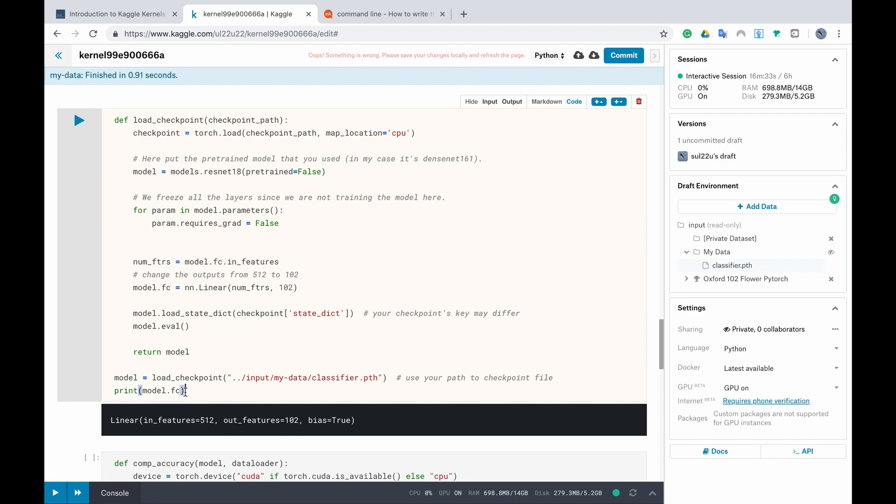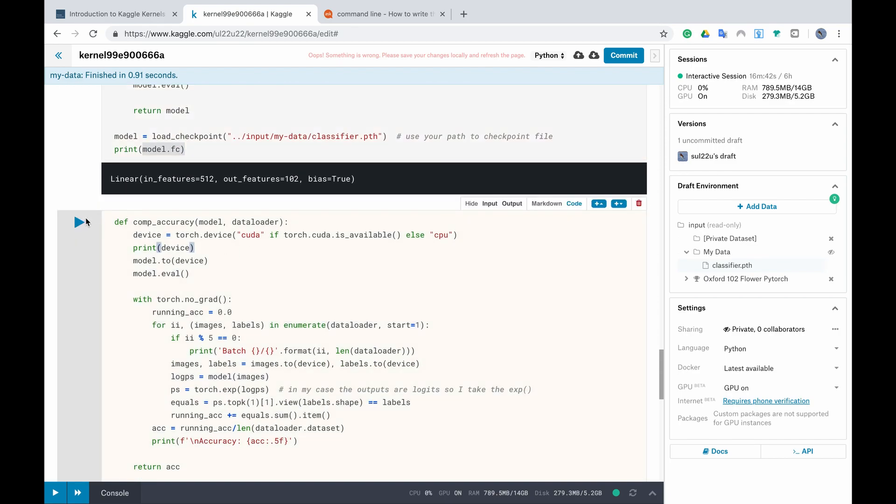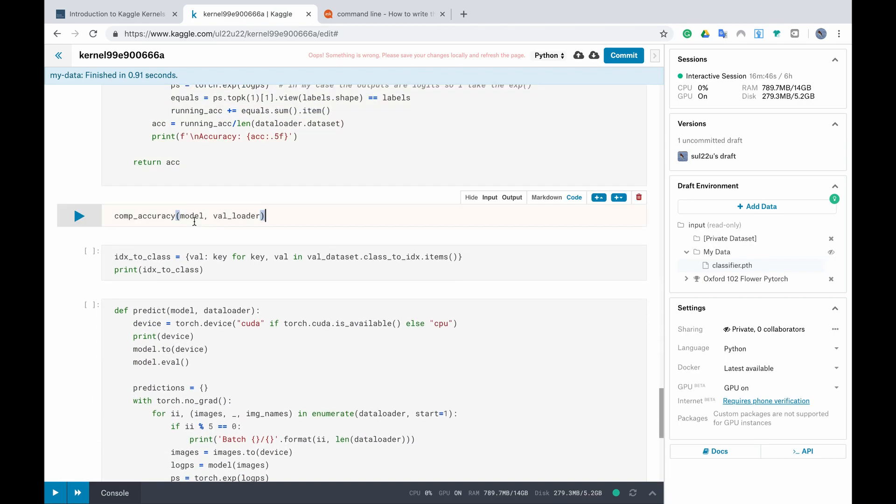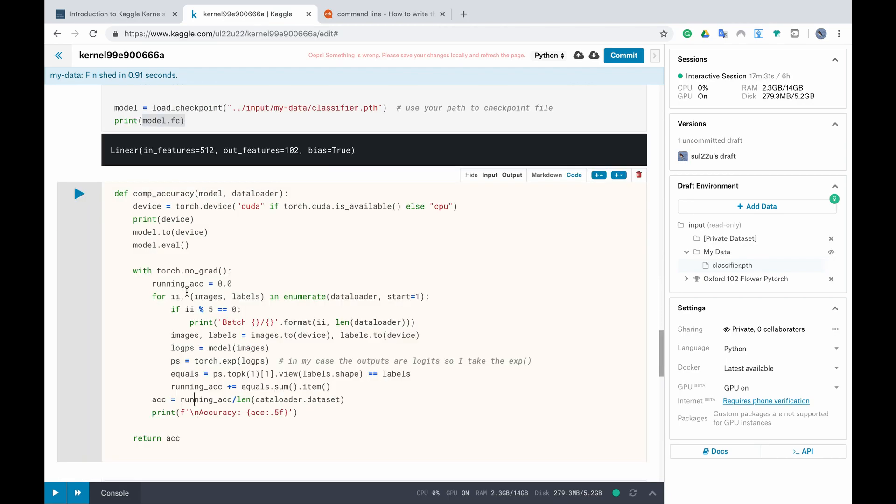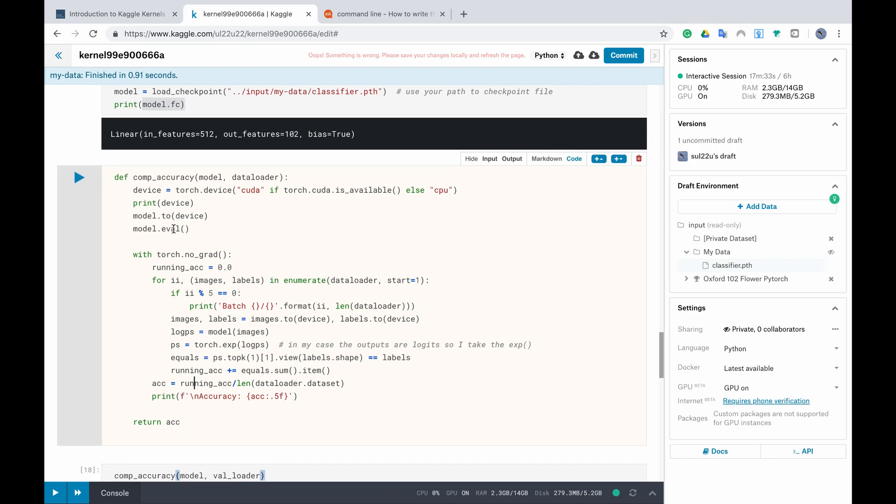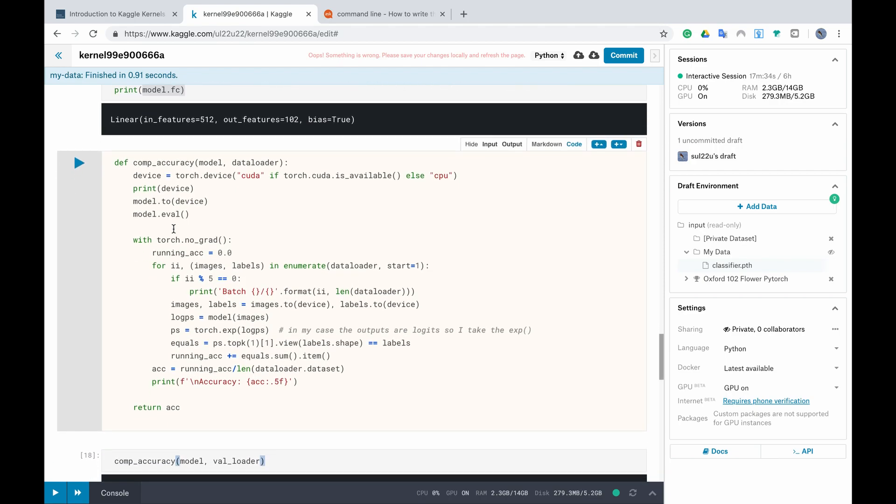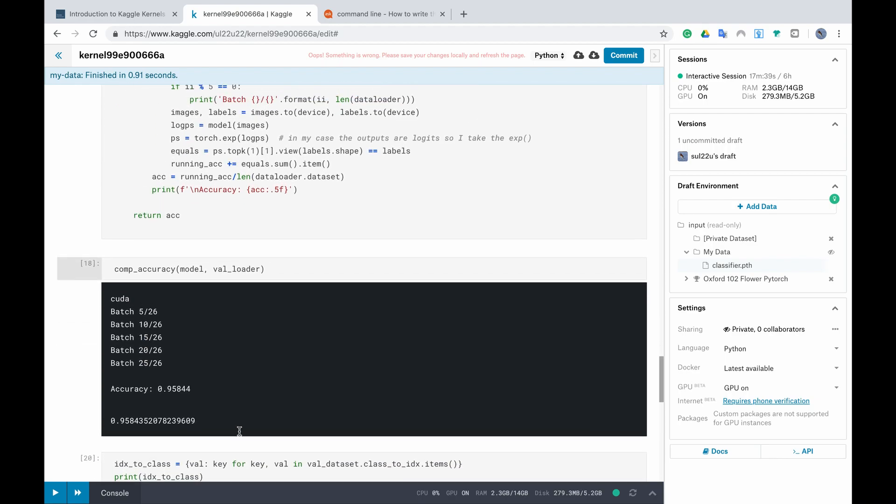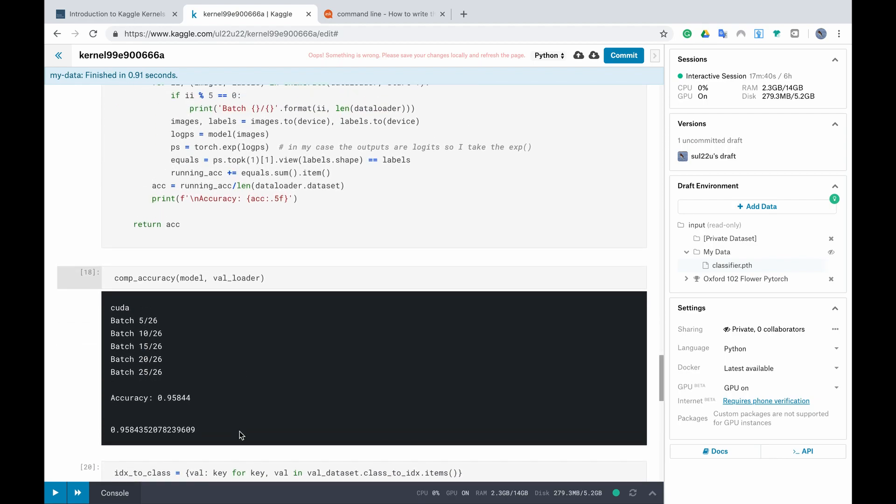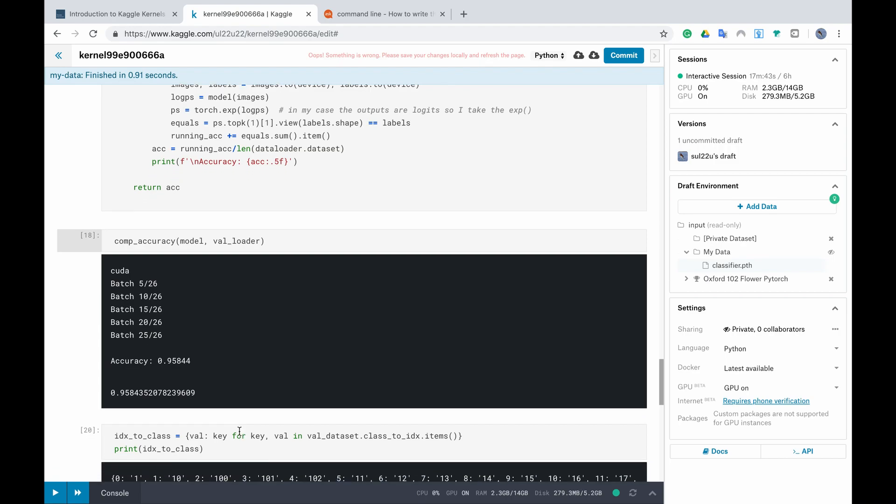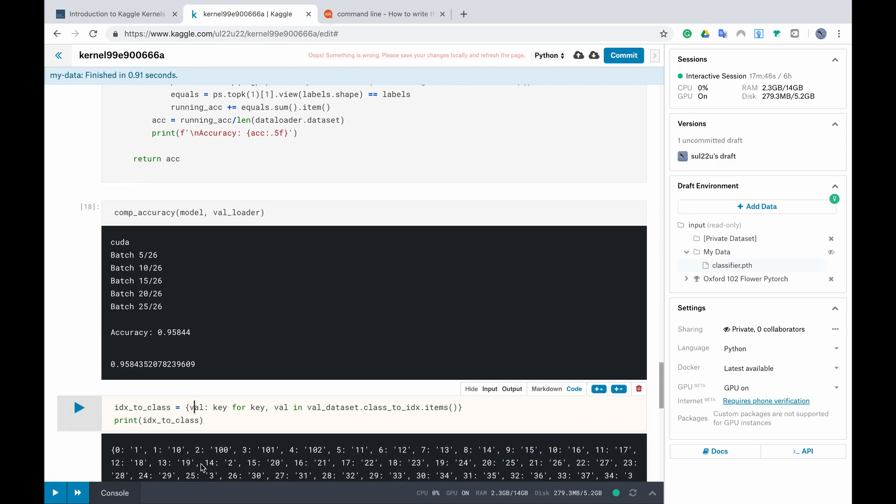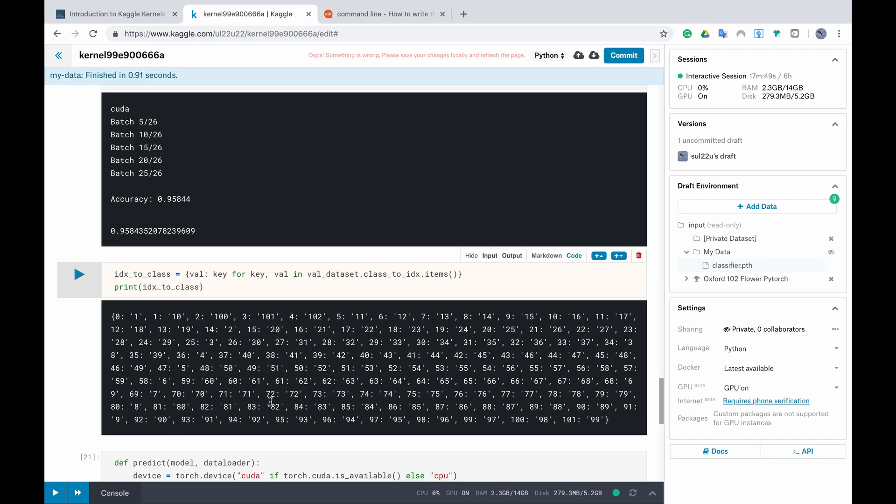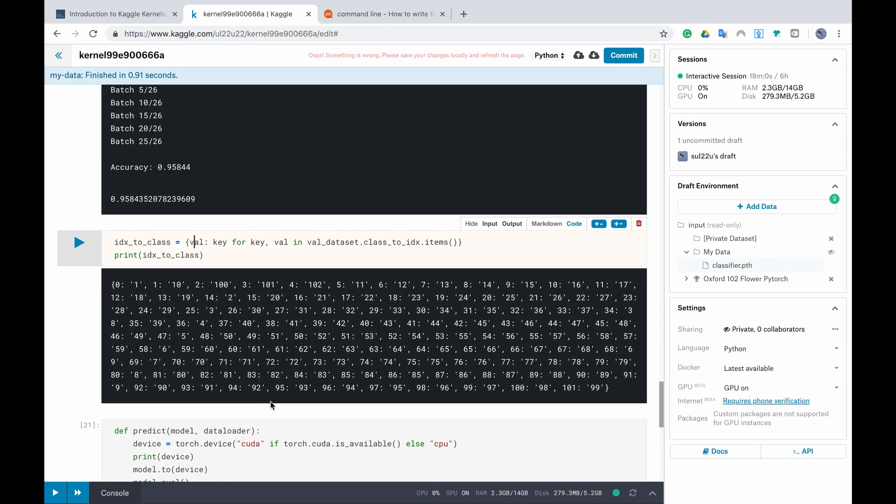And now we run the cell. You can see that the problem is solved and we can see the last layer because I print it here as linear layer of output 102 classes. We continue to run the cells smoothly. Here we compute the accuracy then we see how this works. I have already run it and then we map the index to a class.